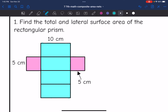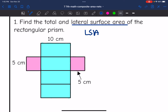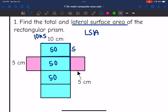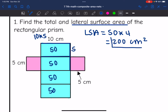Let's find the total and lateral surface area of the rectangular prism. Starting with the lateral surface area — those are just the blue faces. Each of these rectangles is 10 by 5, and I have four of those rectangles. To find the area of one: 10 times 5 equals 50 centimeters squared. So to find the lateral surface area, I do 50 times 4, which is 200. The lateral surface area is 200 centimeters squared.